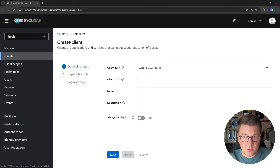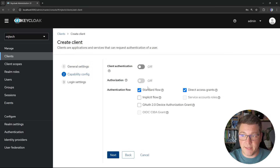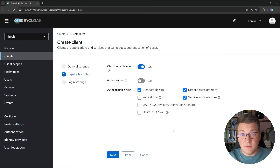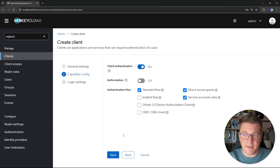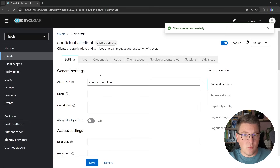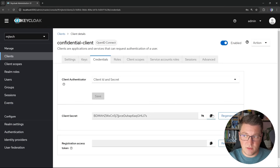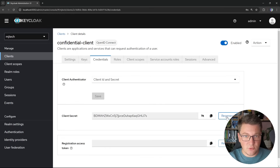Now let me create another client — also OpenID Connect — and call it confidential-client. I'll click next, turn on client authentication, and check service account roles. This enables the client credentials flow, which is useful for applications that can securely store a client secret. After saving, you'll notice a credentials tab where you can find the client secret associated with this client. You can reveal it, copy it, or regenerate a new one.